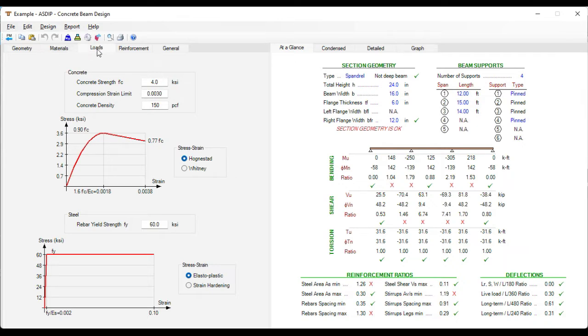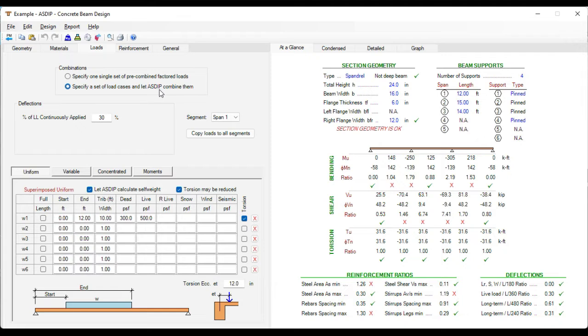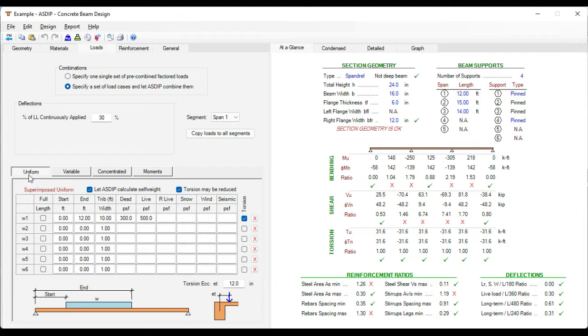If we go to the Loads tab, here we can specify either a pre-combined factor load or a nominal set of load cases and let us combine them internally. That's what we selected in this example. So we have the load cases for dead, live, roof live, snow, wind, and seismic. In this case I have entered just dead and live for simplicity. And the type of loads are uniform, variable, concentrated loads, or moment loads.